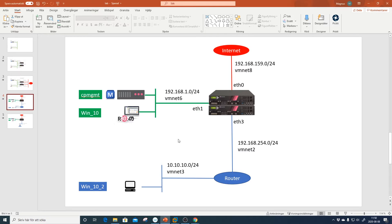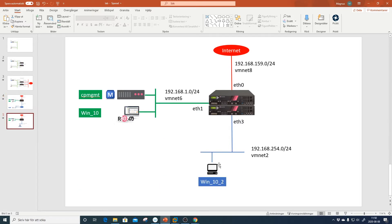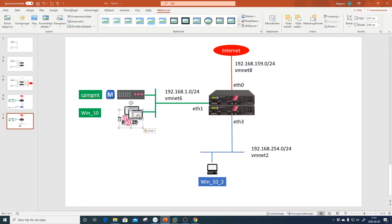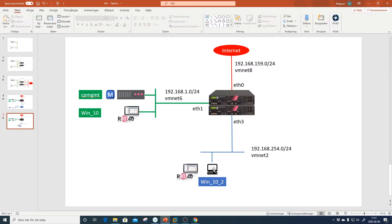To simplify this and not use so many resources in VMware, I moved the Windows 10 client machine to Ethernet 3, which is VMNet 2. I'm still using the link network so you don't need to change much — just the IP address of that network card and then power off the router.